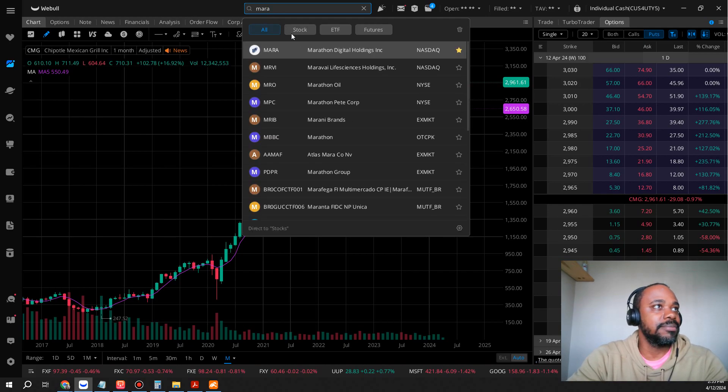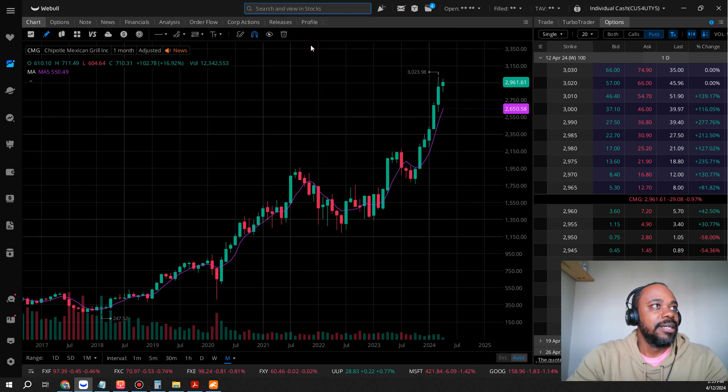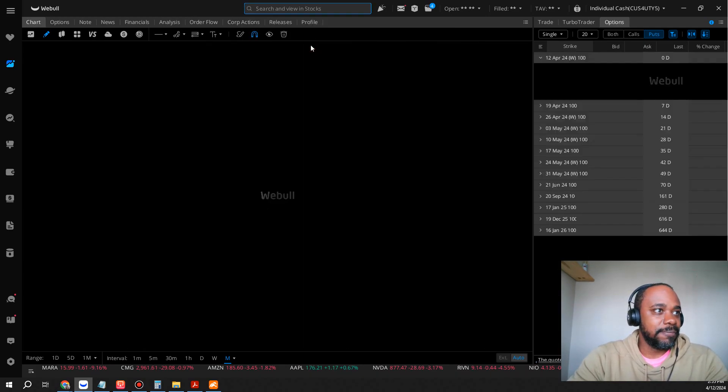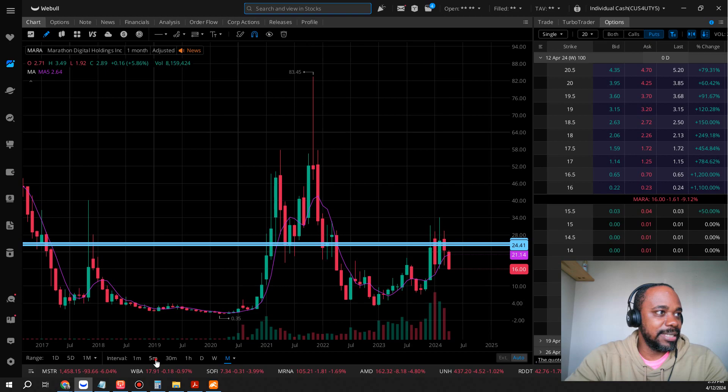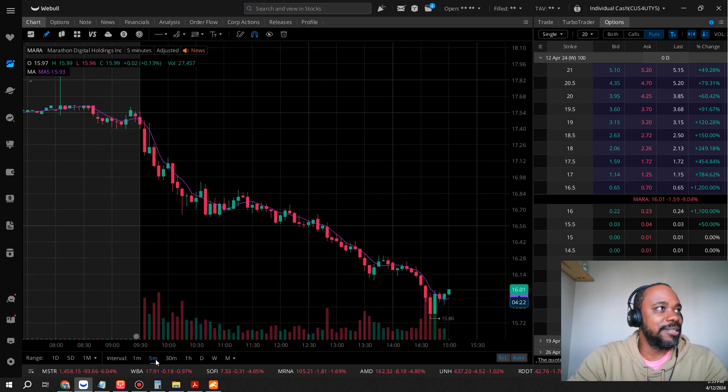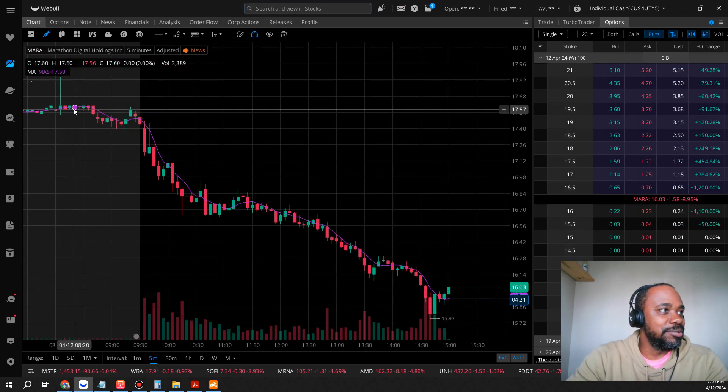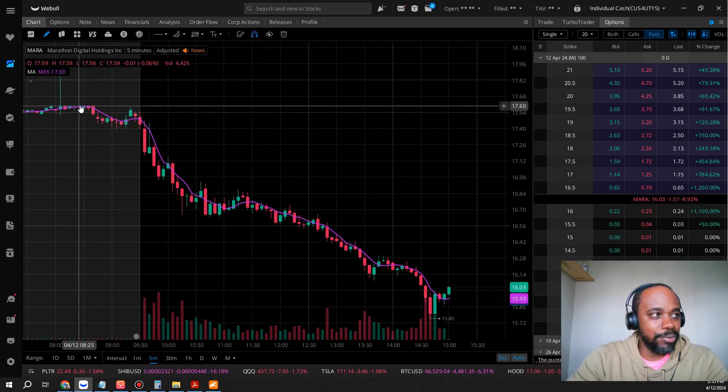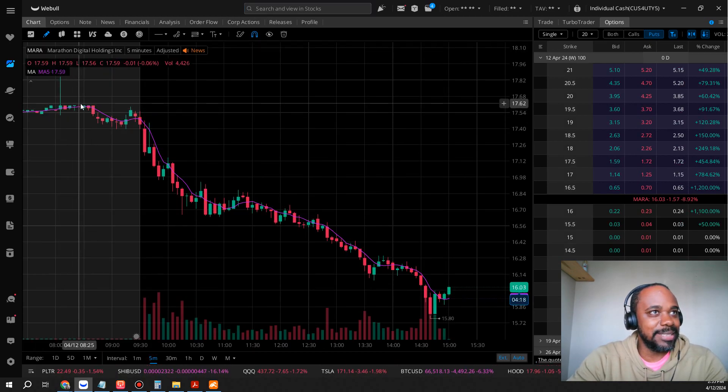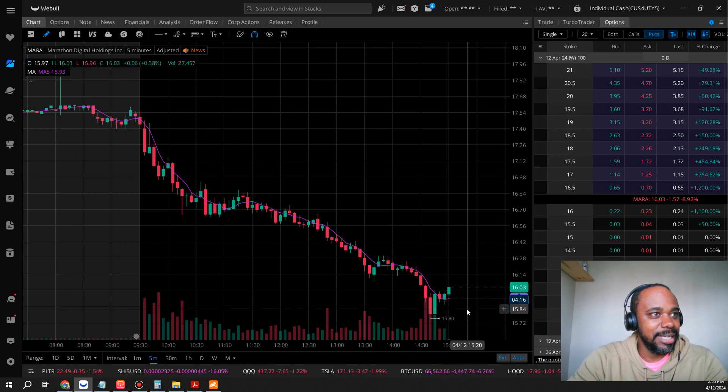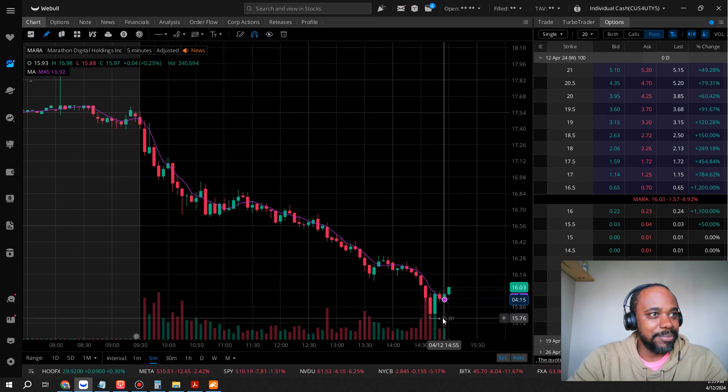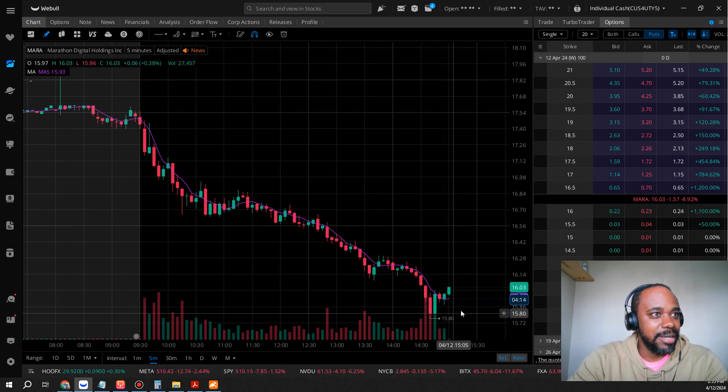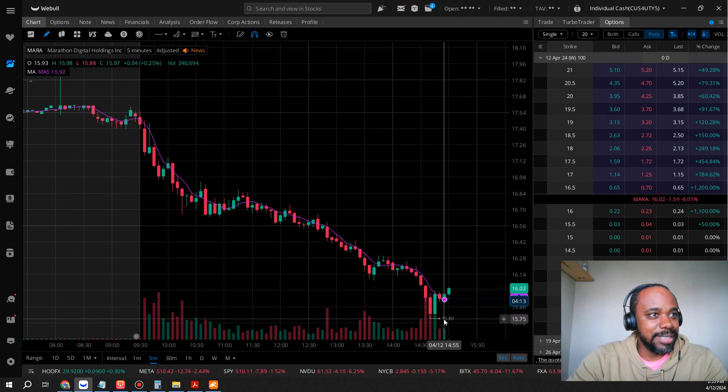the day chart. Let's look at the five minute chart. You can see at one point today we were at $17.62 and we've come down to